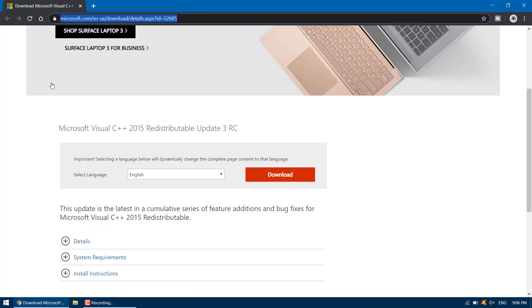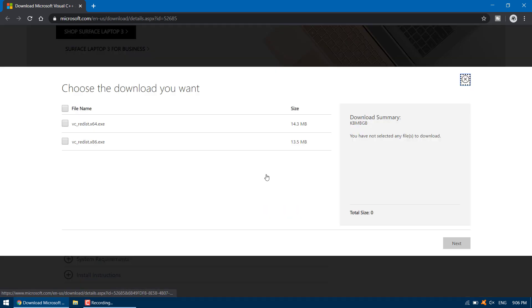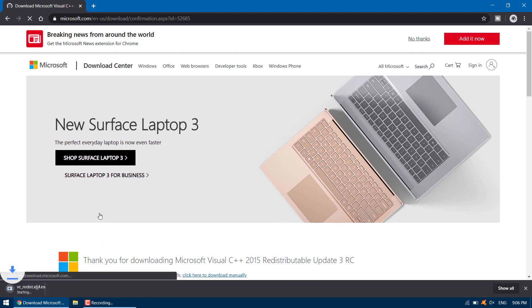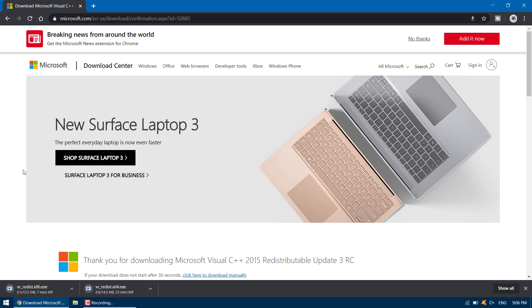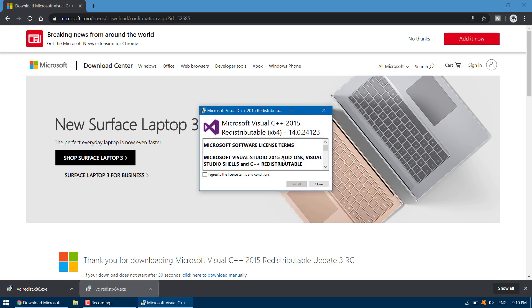Scroll down, select your preferred language and hit Download. On the page that follows, select both the 32 and 64 bit options, then hit Next — that should immediately download both files. You can also allow your browser to download multiple files automatically by clicking the download icon at the end of the address bar and selecting Continue allowing automatic downloads, or download them one at a time. After downloading, run them one after the other — it doesn't matter which order you install these packages, they will work just fine either way. Agree to the terms and install.